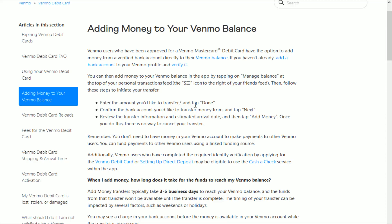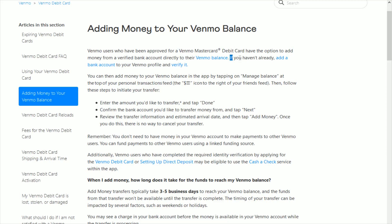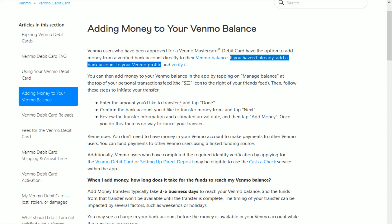Once you do this, there is no way to cancel your transfer at that point in time. I hope this video was helpful walking you through the process of adding money to your Venmo balance. To accomplish this you'll need a Venmo Mastercard debit card and a bank account linked to your Venmo profile. Thanks for stopping by — consider subscribing to the YouTube channel and I'll catch you back here next time.